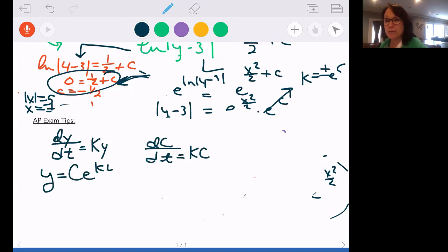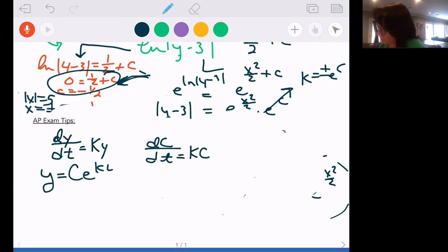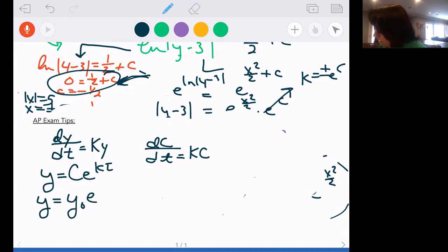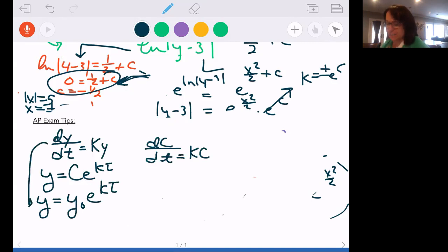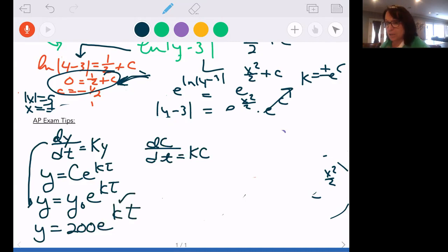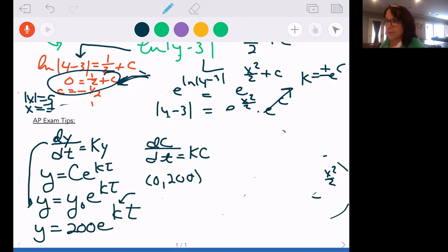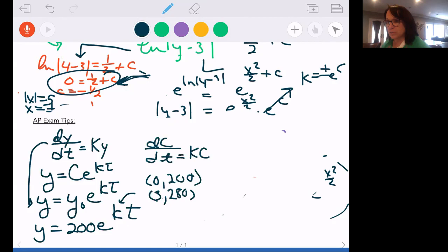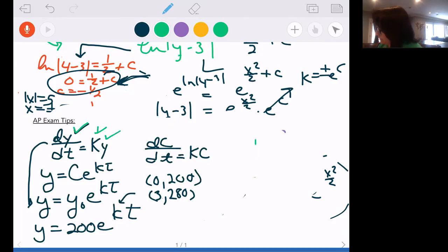That form is y equals C times e to the kt. That C is always the amount present at time zero. So if there are 200 at the start, it's 200 e to the kt. The k needs to be found using another point. For example: at the start there were 200 people, and three days later there were 280 — that's how you'd find k.